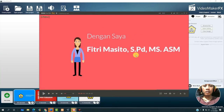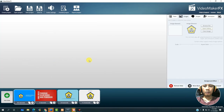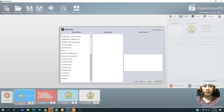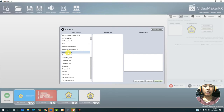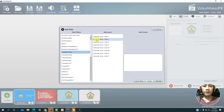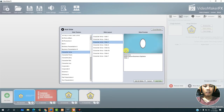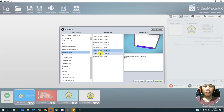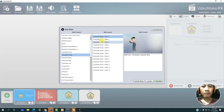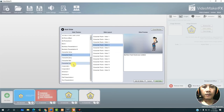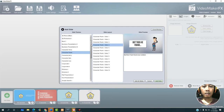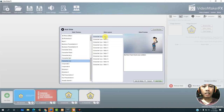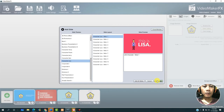Next we will create this slide — go back to MovieMaker FX and click add slide. Since the style involves characters, visit the character section — there are several provided, such as character Ana, character Frank. The one we will create matches the tutorial example: character Lisa. Click character Lisa slide 1, then add slide.